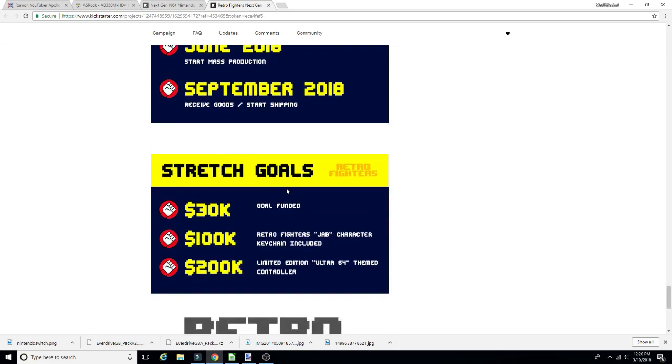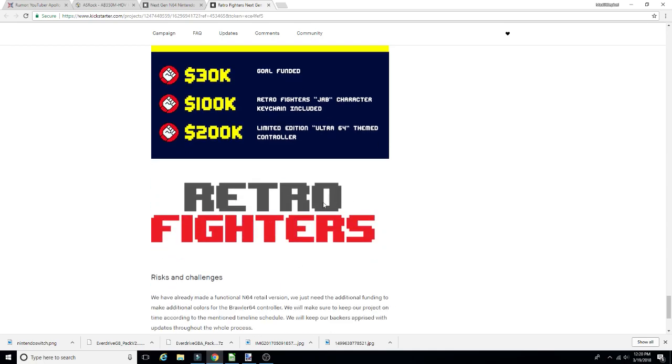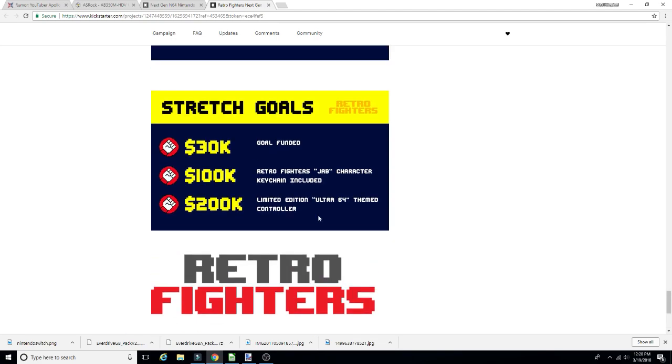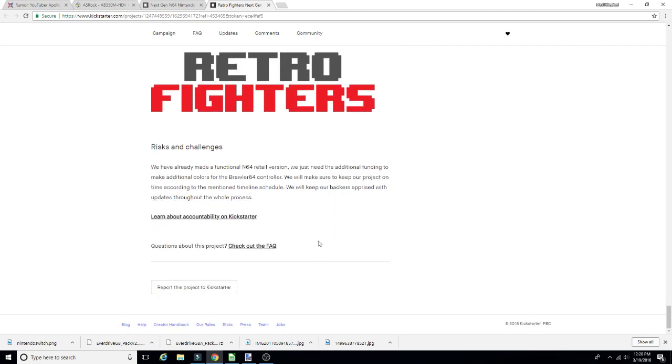So here's the goals: $30,000 goal funded, that's what they need. $30,000 to fund the goal. $100,000, Retro Fighters Jab character keychain included. $200,000, limited edition Ultra 64 themed controller. What? Where's a picture of the Ultra 64 themed controller? I gotta see that. I wonder how that's gonna work.